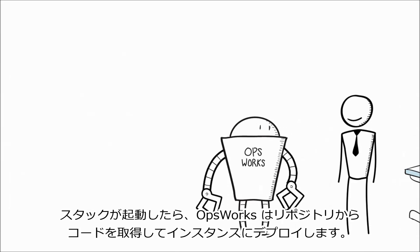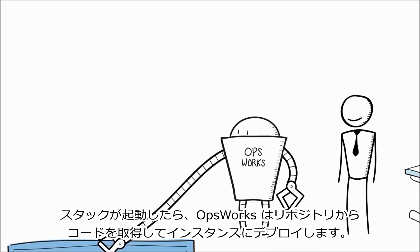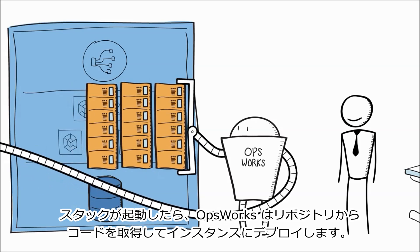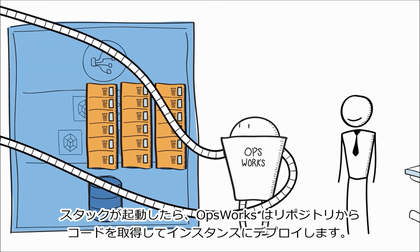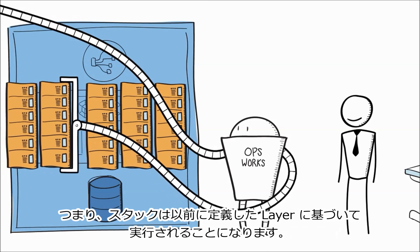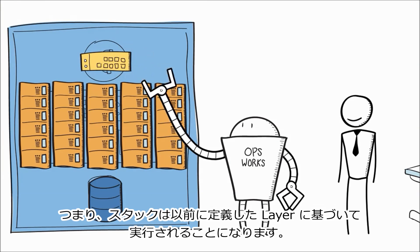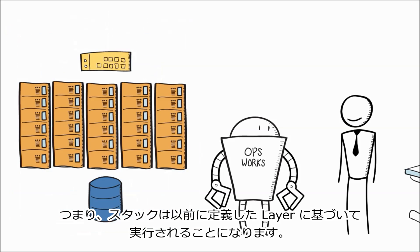Once your stack is up and running, OpsWorks will pull the code from your repository and deploy it on your instances, and you'll have a stack up and running based on the layers you defined earlier.